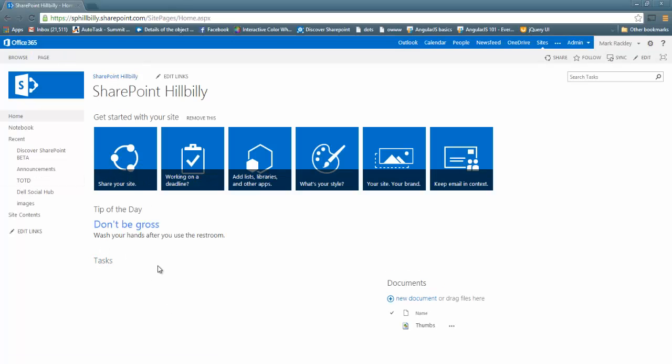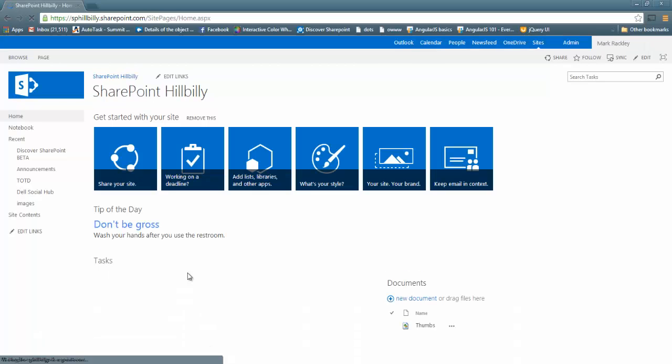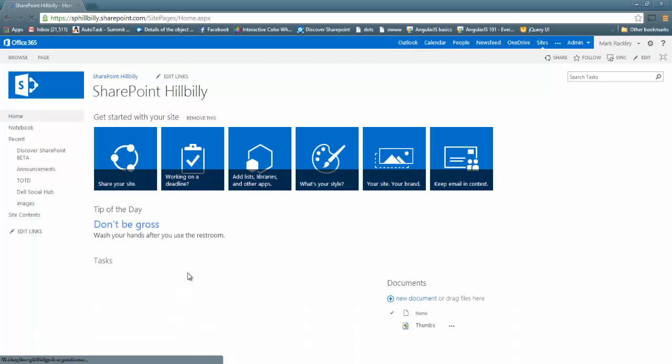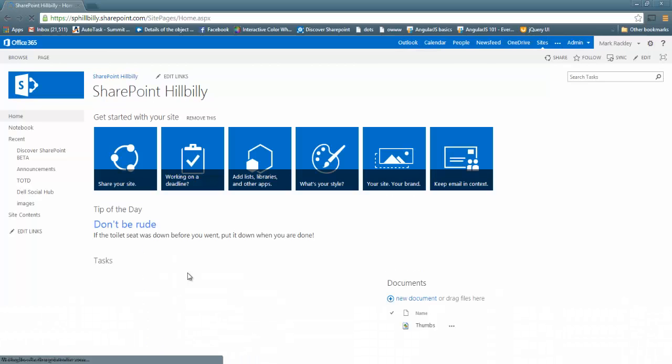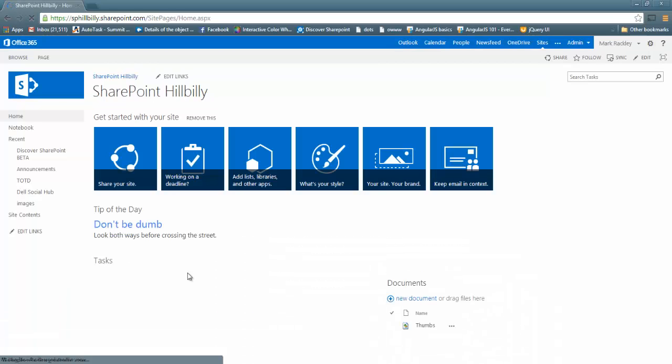You can see it's a different tip now. Don't be gross. If we refresh, it still shows that one because it's random. And now we're seeing Don't be rude. So you can see it is going through and randomly displaying tips.